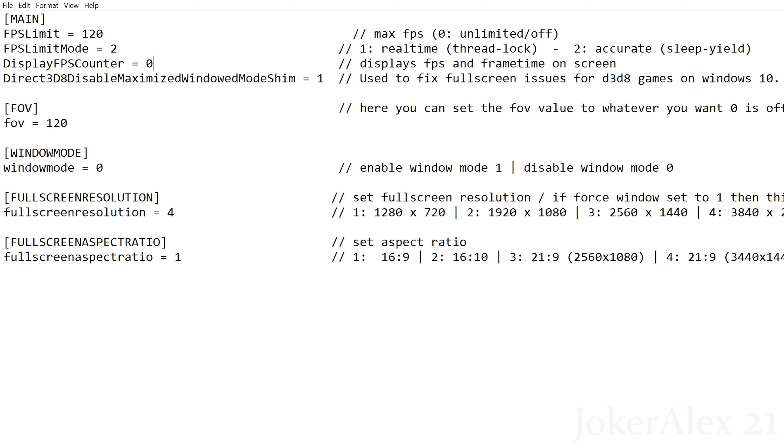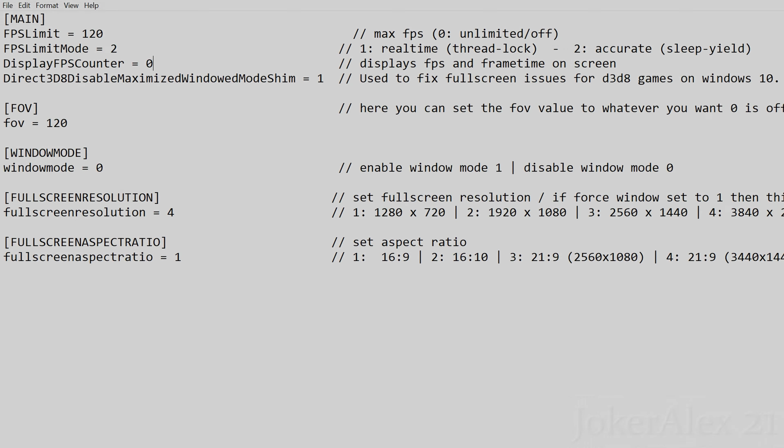Display FPS counter—this of course displays an FPS counter in the top left-hand corner of the screen while you're playing the game. If you wish to turn this on and see it, then simply change this 0 to a 1.